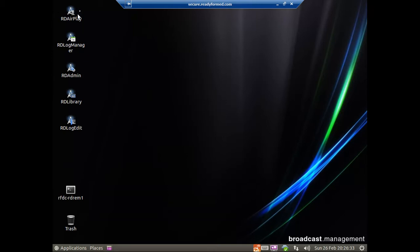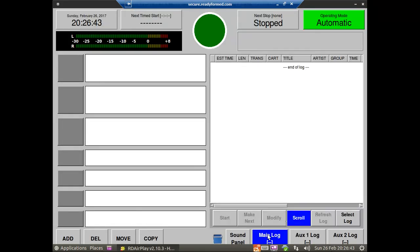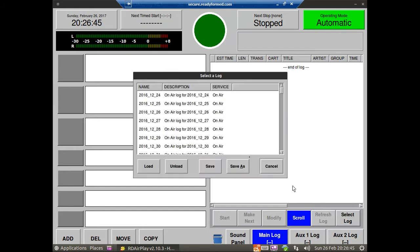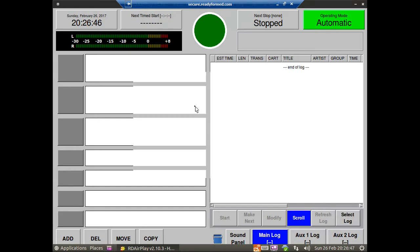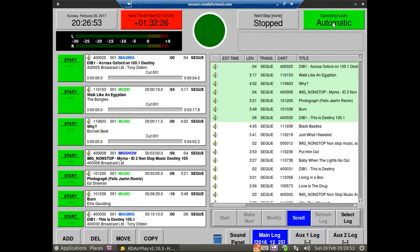Rivendell is comprised of a number of different applications. The main one that you would see in a studio, if you probably have multiple screens in a studio, but the main one you see is this one called RD Airplay. And RD Airplay runs your logs. And it sits there either in automatic, manual, or presenter assist mode, churning away and playing your music.